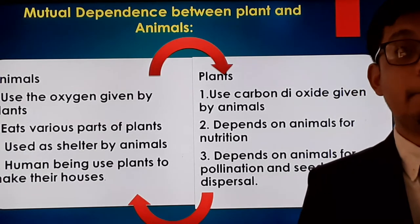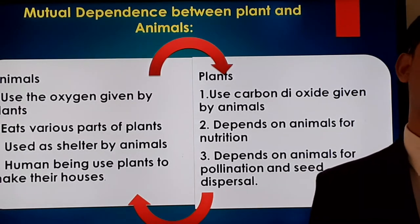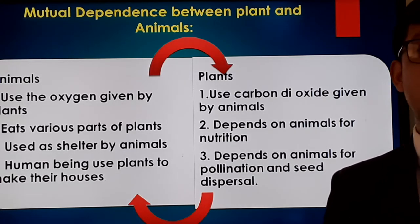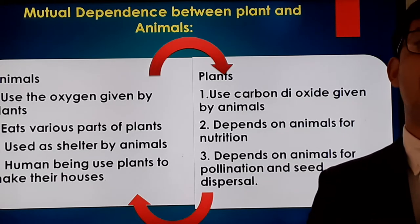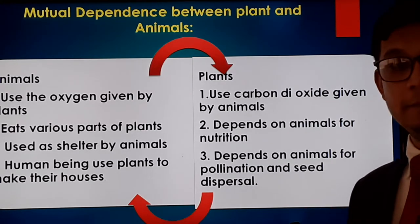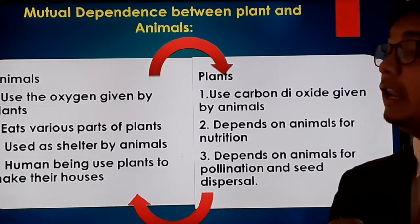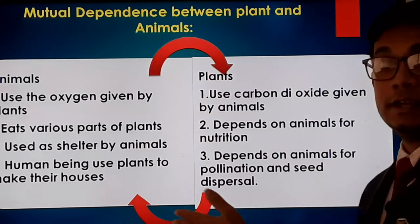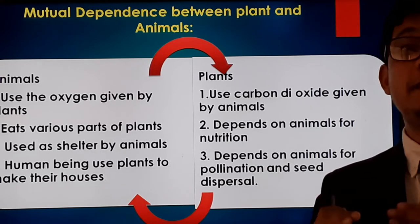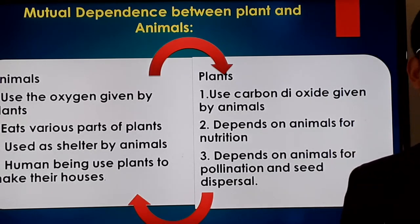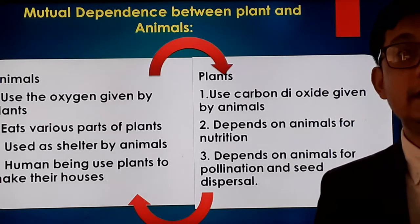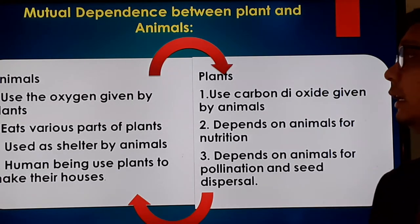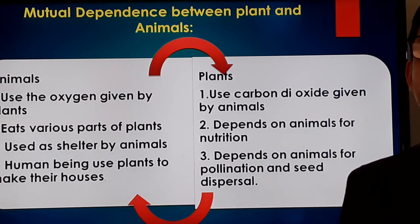The next topic is mutual dependence between plants and animals. Mutual means without harming each other, and dependence means depending on each other. So mutual dependence means living in an ecosystem depending on each other without harming each other. In an ecosystem, both plants and animals live, and we will learn how animals depend on plants and plants depend on animals without harming each other.